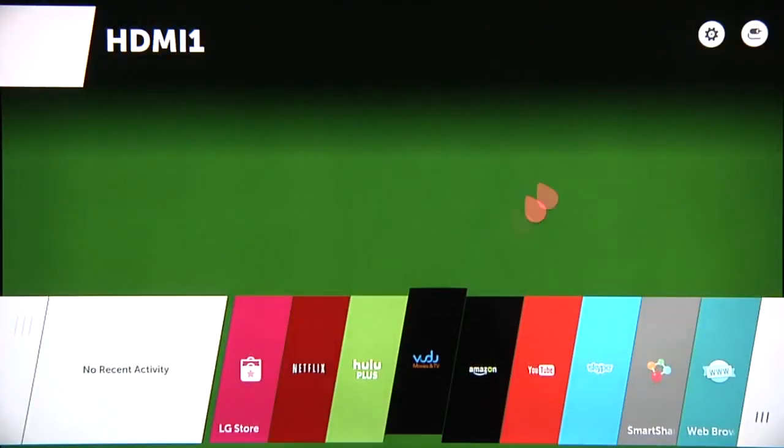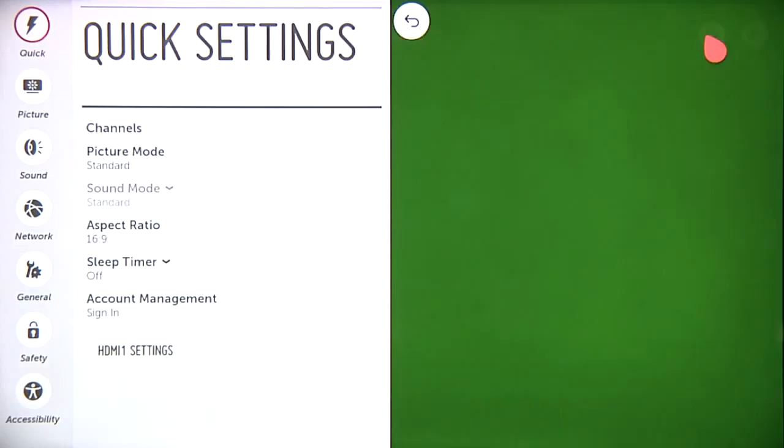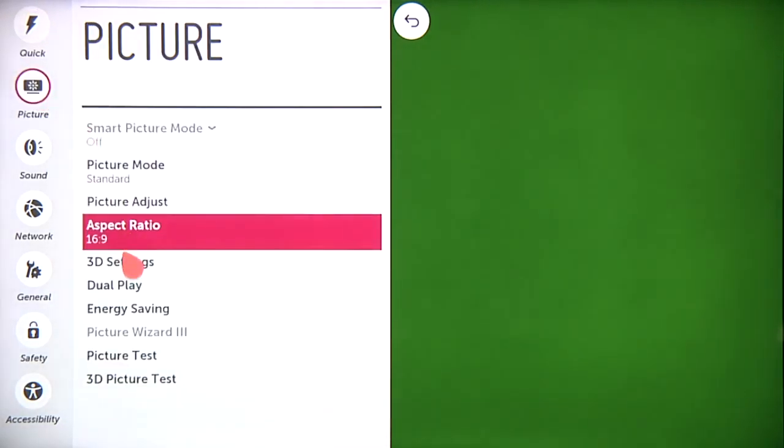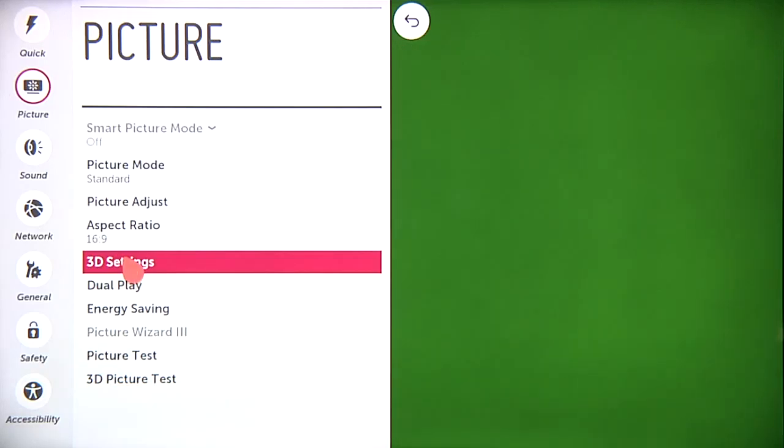Click on this, then press the Home button. Then click on the Settings icon up here in the corner. Click on Picture, then in the Picture menu that appears, click on 3D Settings.